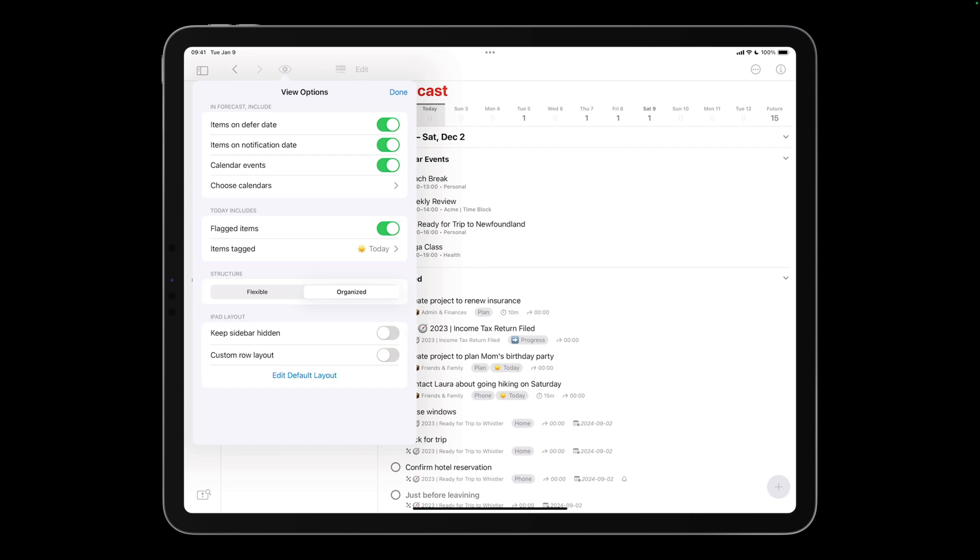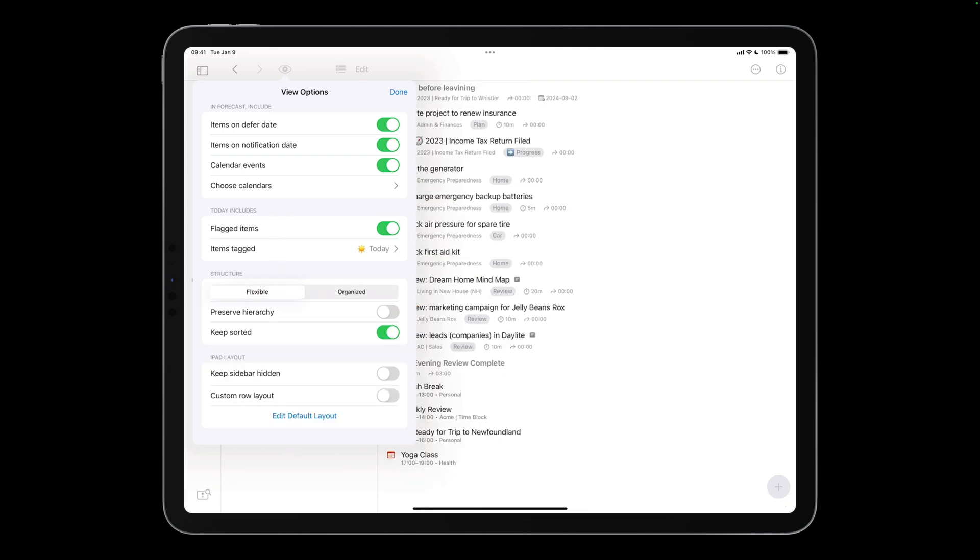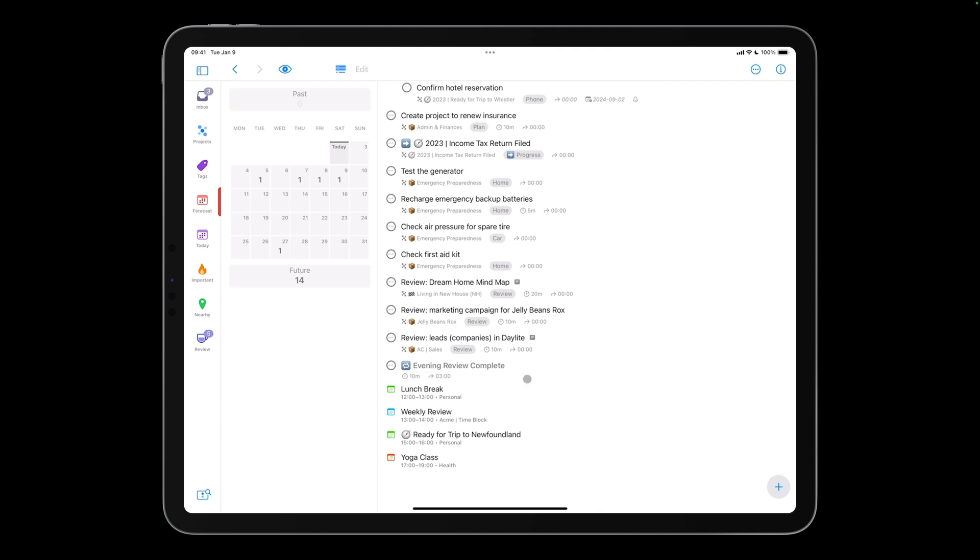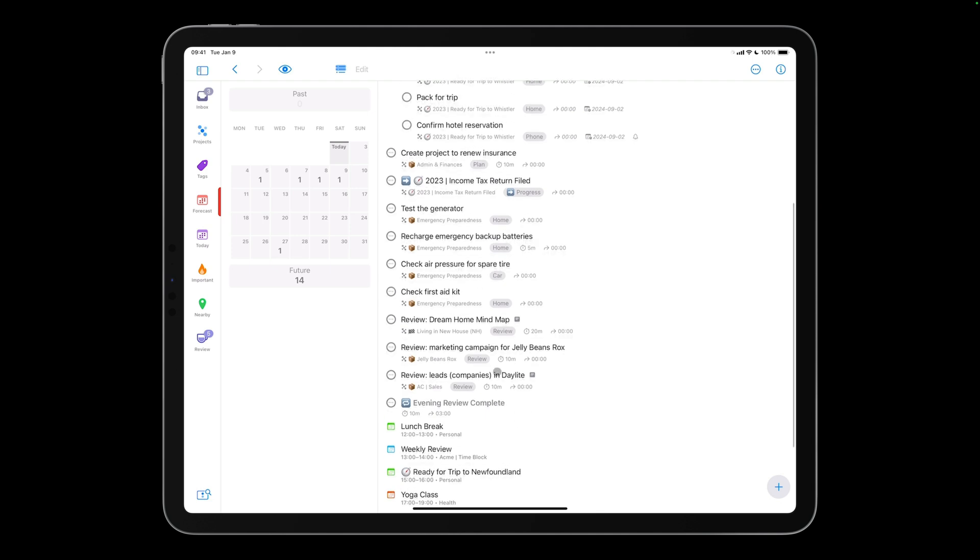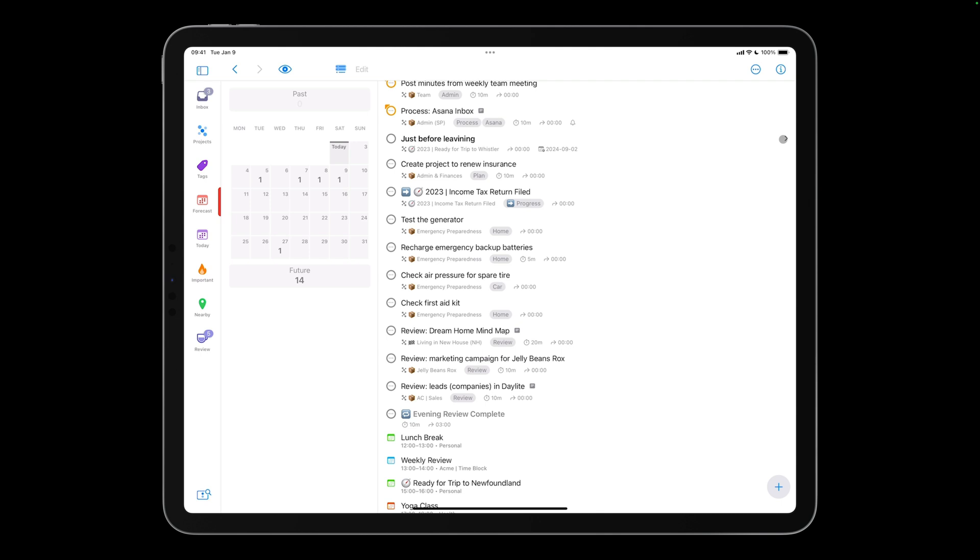OmniFocus 4 also introduces a flexible structure. When you switch to flexible, you'll see two additional options. Preserve hierarchy keeps related items together, so if you have a project due today with five actions, you can choose only to show the project and collapse the list of actions. This helps to keep the forecast perspective much more manageable.